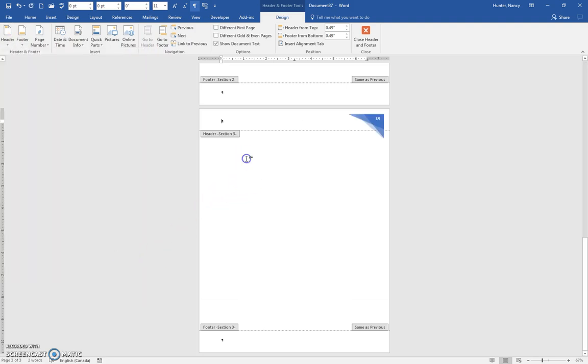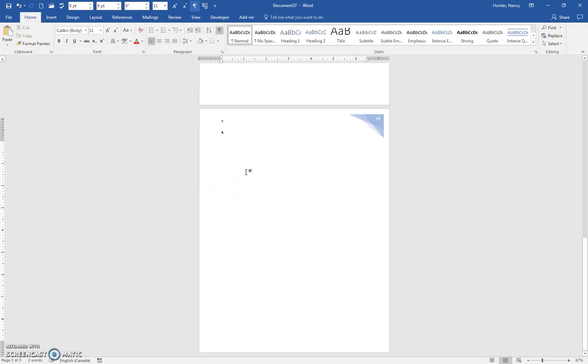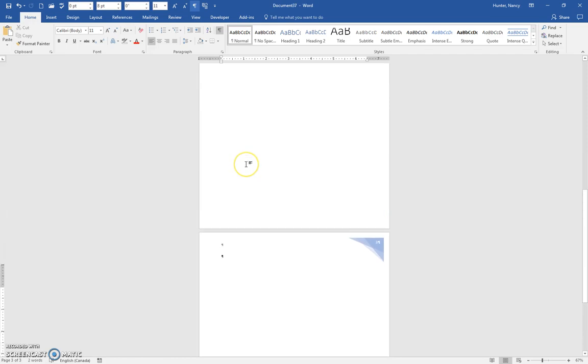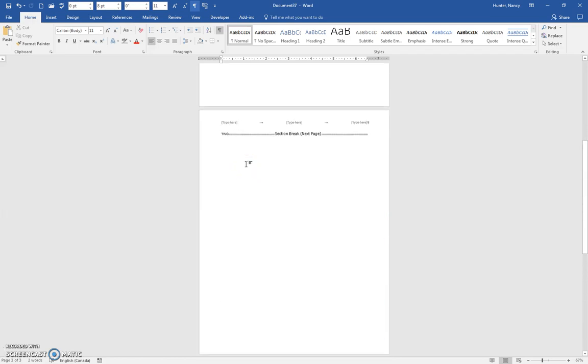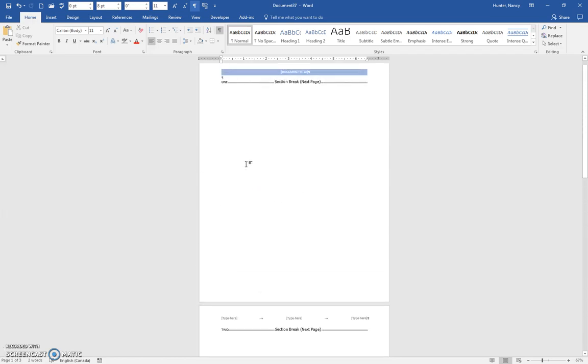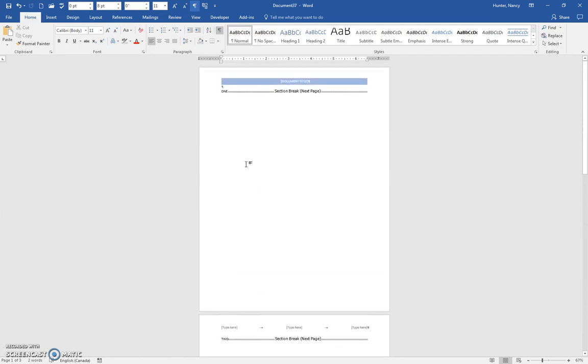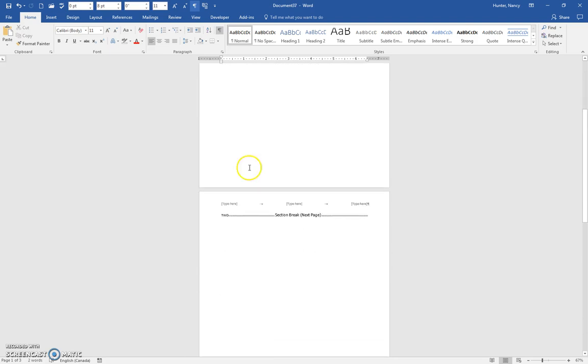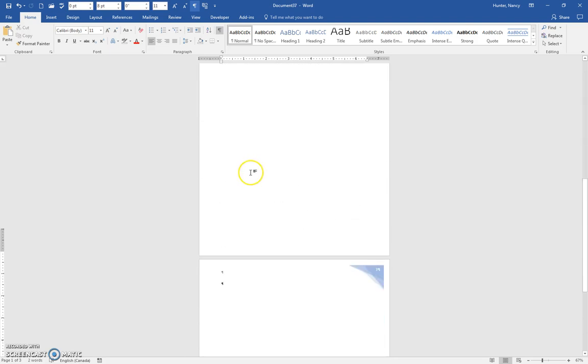And when you click out of here, this is different from page two and this is different from page one.